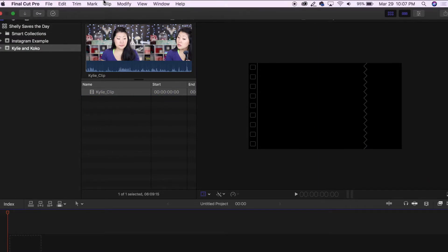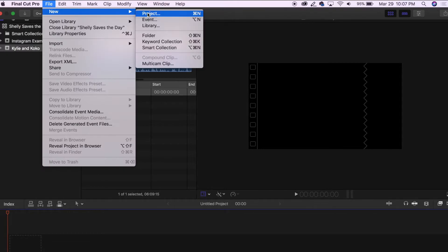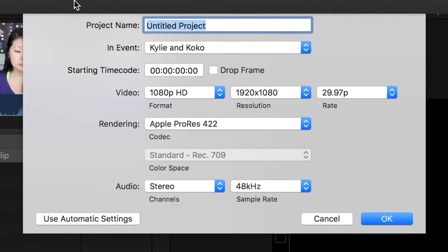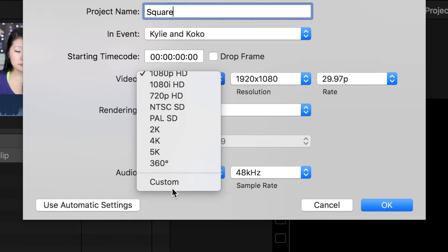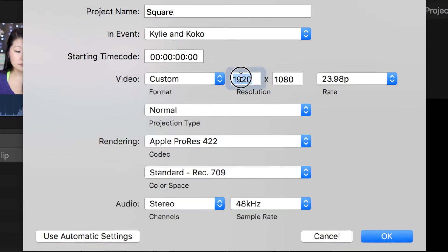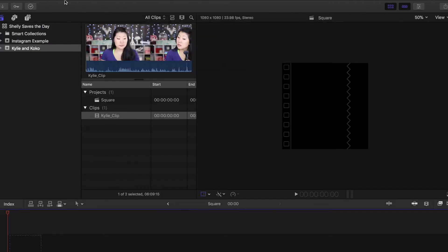The first one I'm going to set as a square video, just like you would normally see on Instagram. We're going to make that custom resolution and we're going to make it 1080 by 1080.